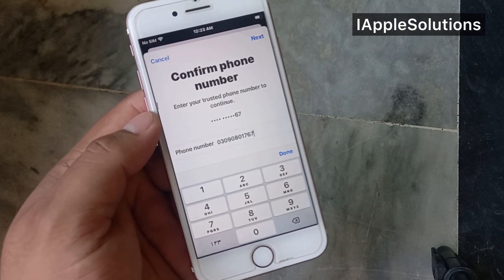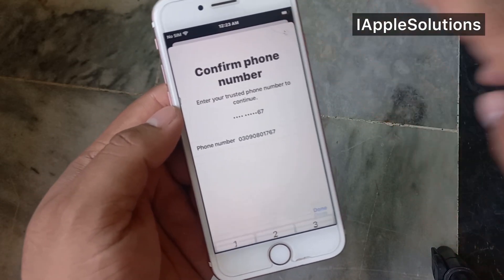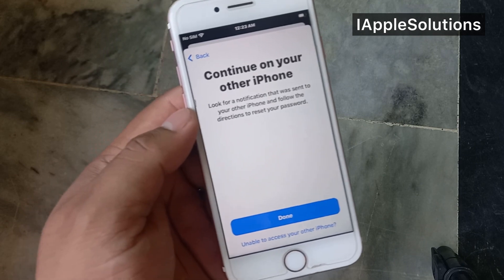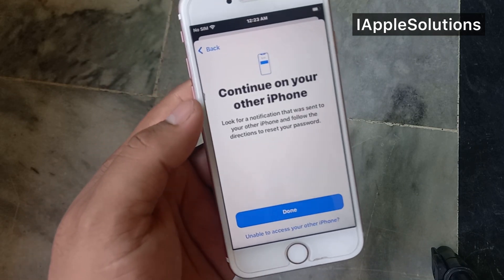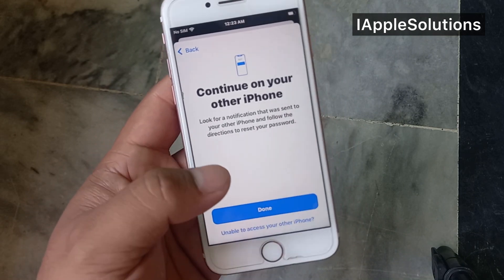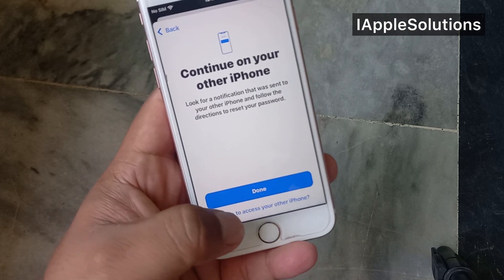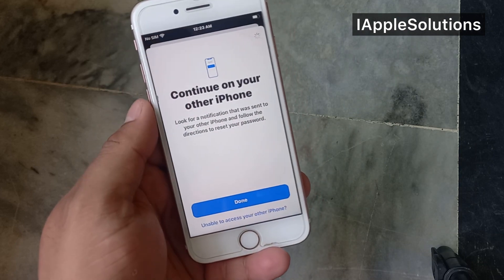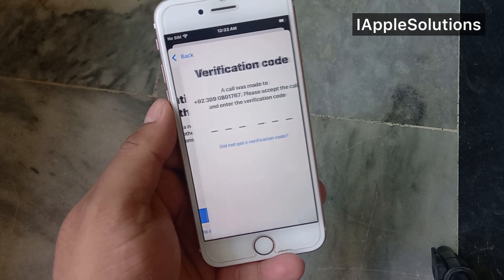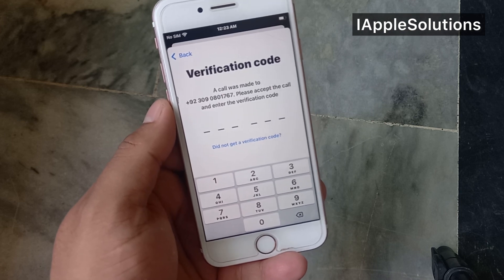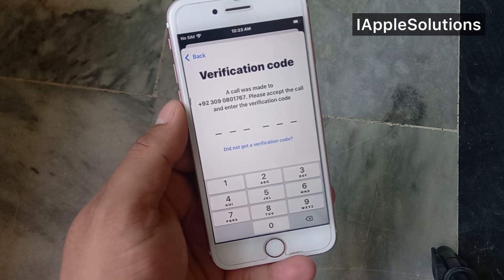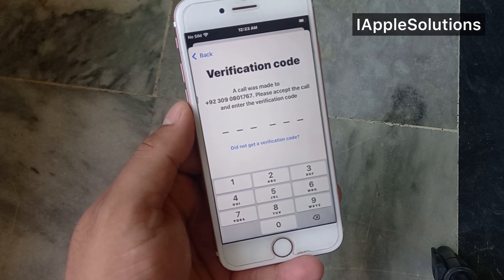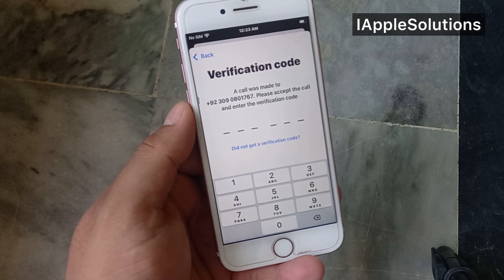Tap on Continue. You can see on screen 'Continue on your other iPhone.' If you are unable to access your other iPhone, tap that option. You will then see a prompt to enter the verification code — it will take some seconds to wait to receive the verification code.